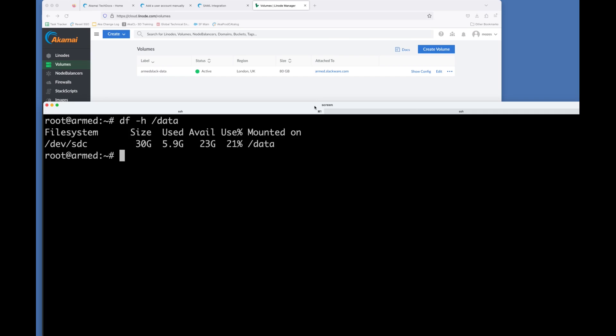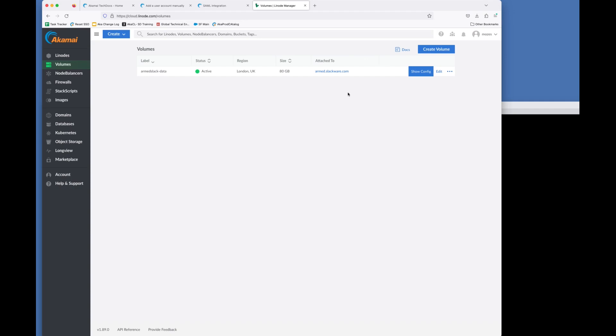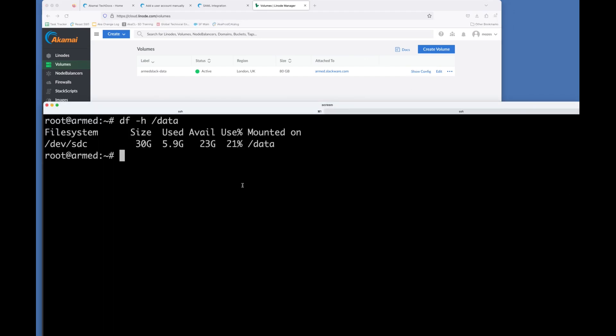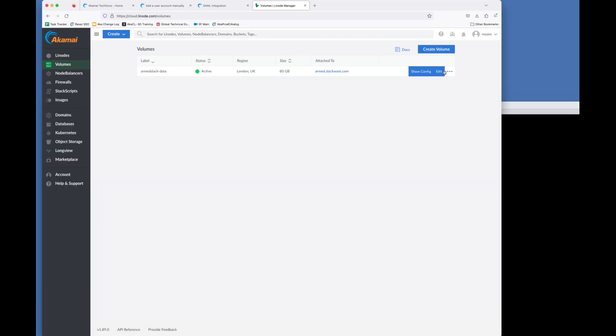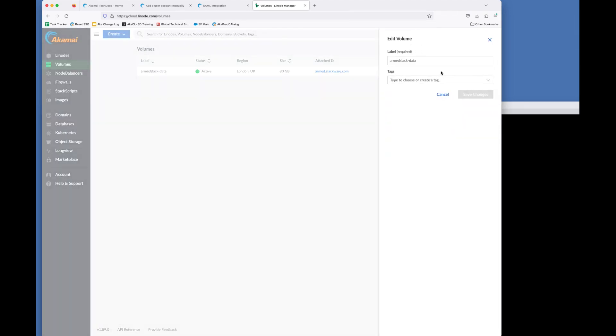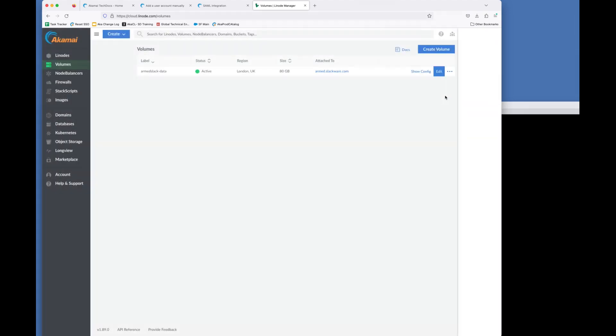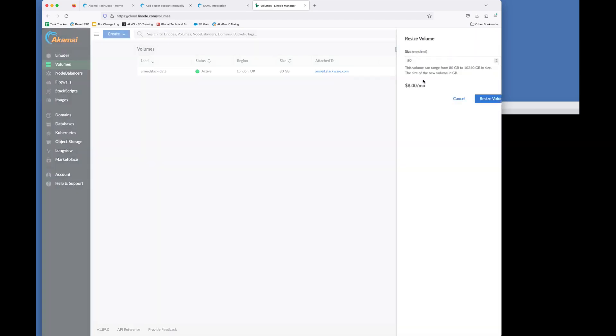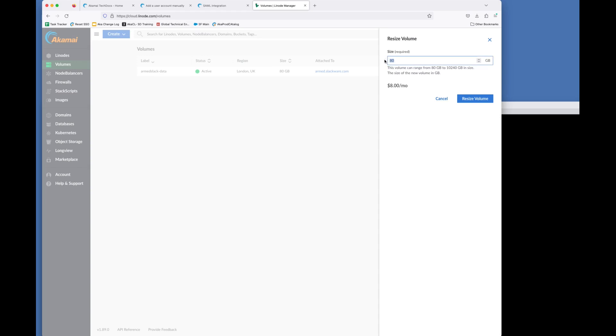So what we're going to do is I am first of all going to unmount the data partition, or volume mount, I should say. And I'm going to edit the size of this. I think, 80, 120, yeah, let's just make it 150 gigs. That'll do us for a long time. So resize that.